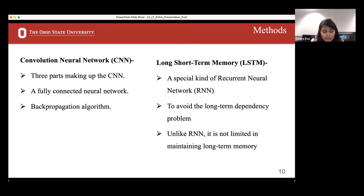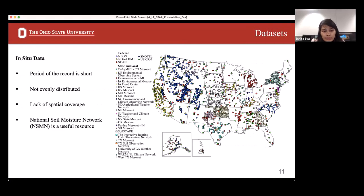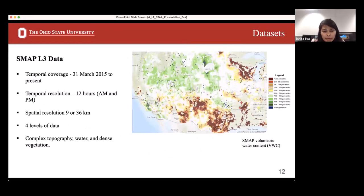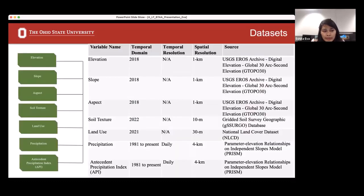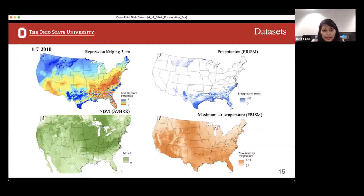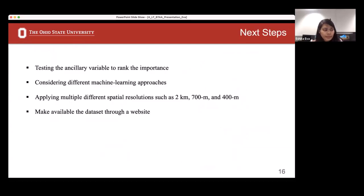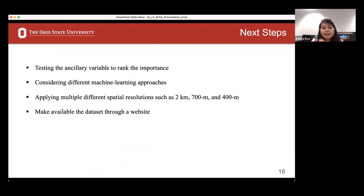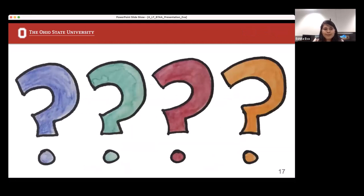CNN (Convolutional Neural Network) is made up of convolution, activation, and pooling as its three basic structural parts, and is a fully connected neural network. The next steps will be testing the ancillary variables to rank their importance, considering different machine learning approaches and different resolutions, and making the dataset available through a website. Thank you.